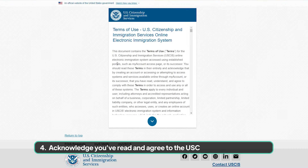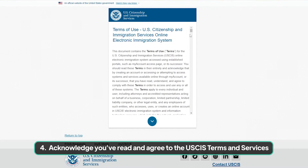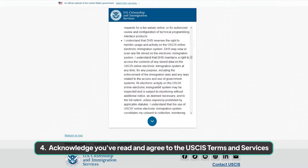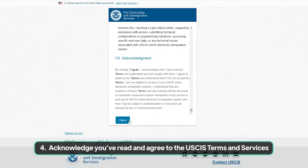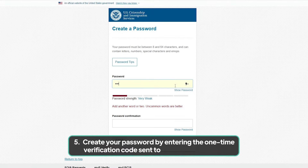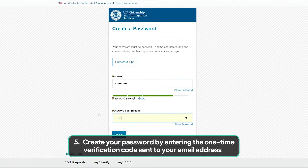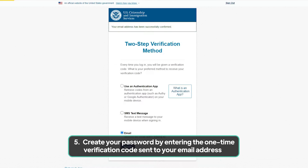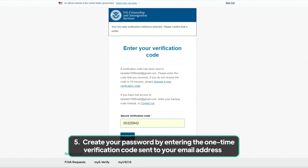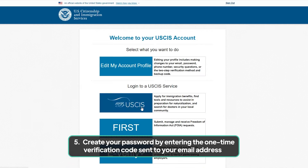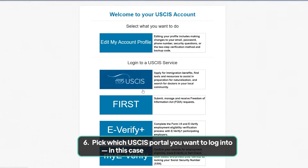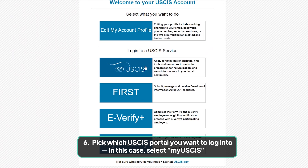Step 4: Acknowledge you've read and agree to the USCIS Terms and Services. Step 5: Create your password by entering the one-time verification code sent to your email address. Step 6: Pick which USCIS portal you want to log into — in this case, select My USCIS.